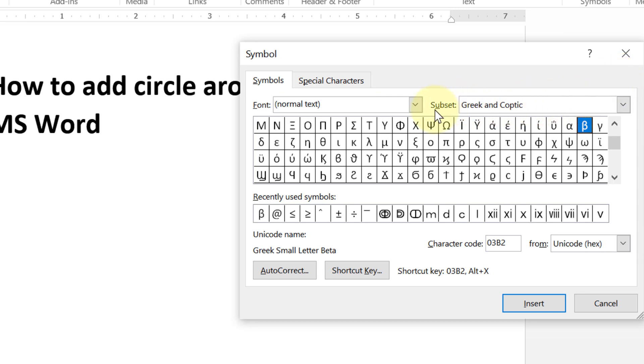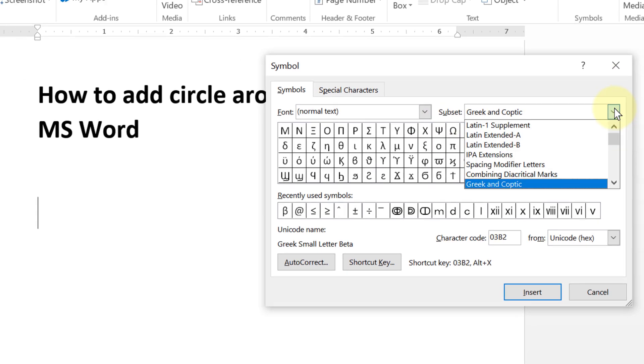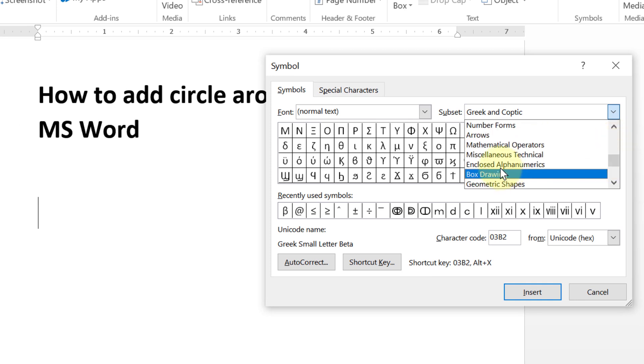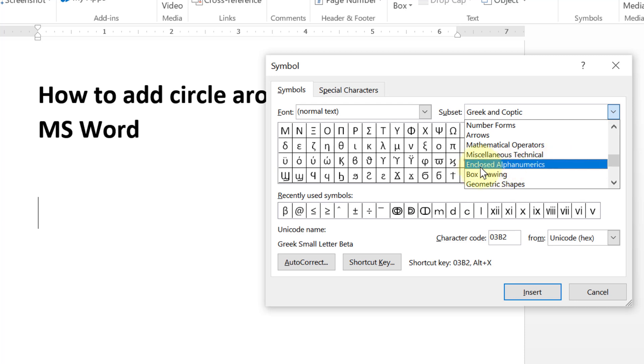Now you will find option Subset. In here you need to select Enclosed Alphanumeric. So select this one.